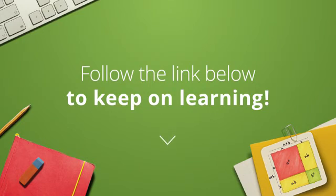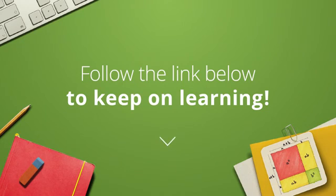To keep on learning, just follow the link in the video description. You'll get the full video and lots of fun interactive practice problems to test your knowledge.